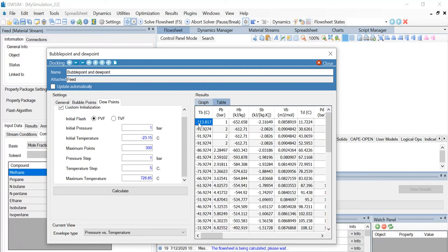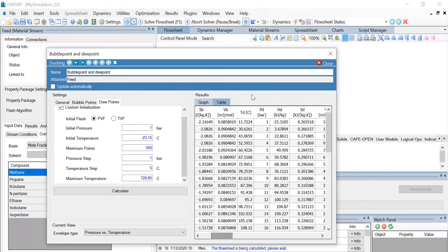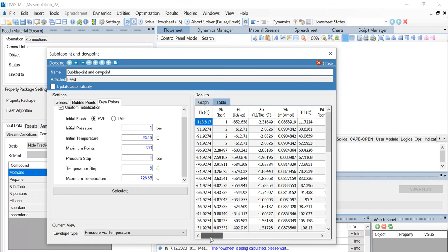You can see the various bubble point temperatures calculated for different pressures. Similarly, when you scroll to the side, you can see various dew point temperatures calculated for different pressure values, which are again in bar.